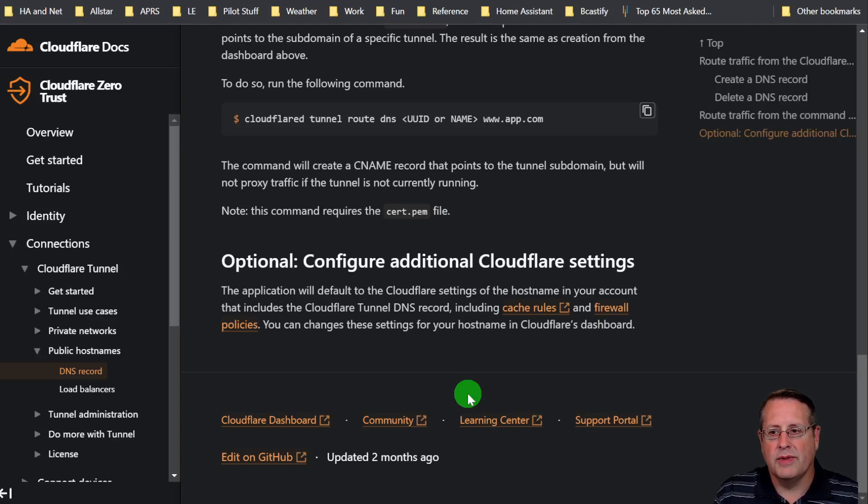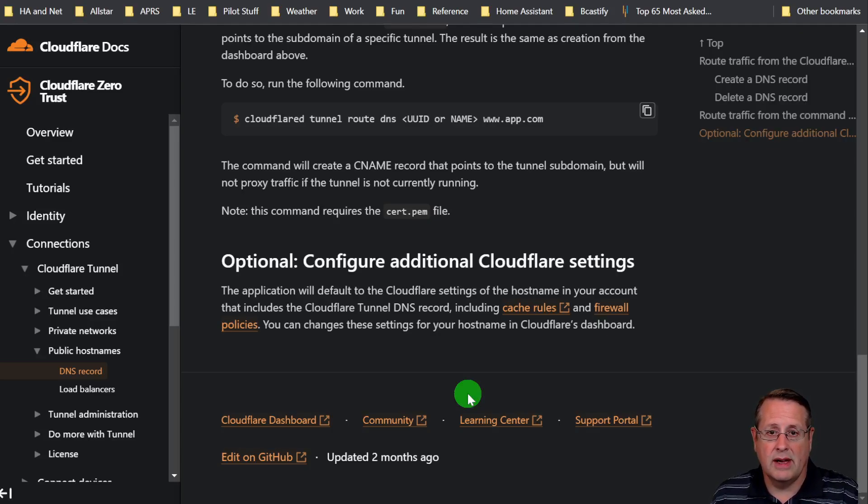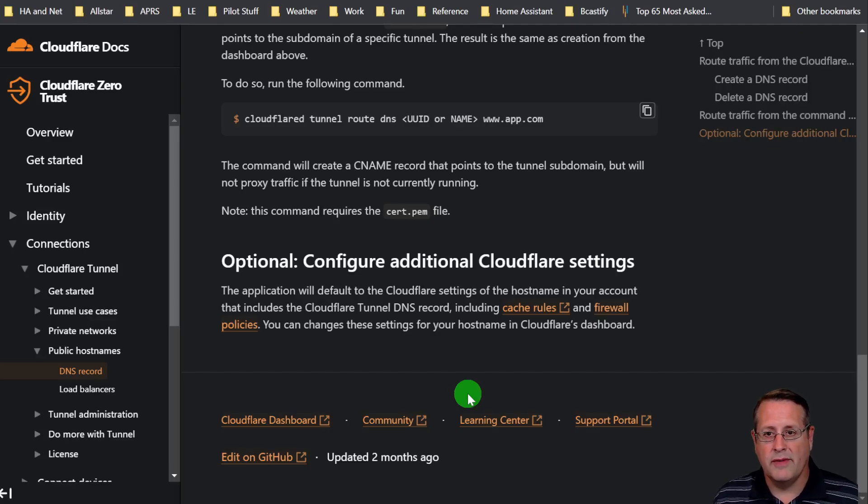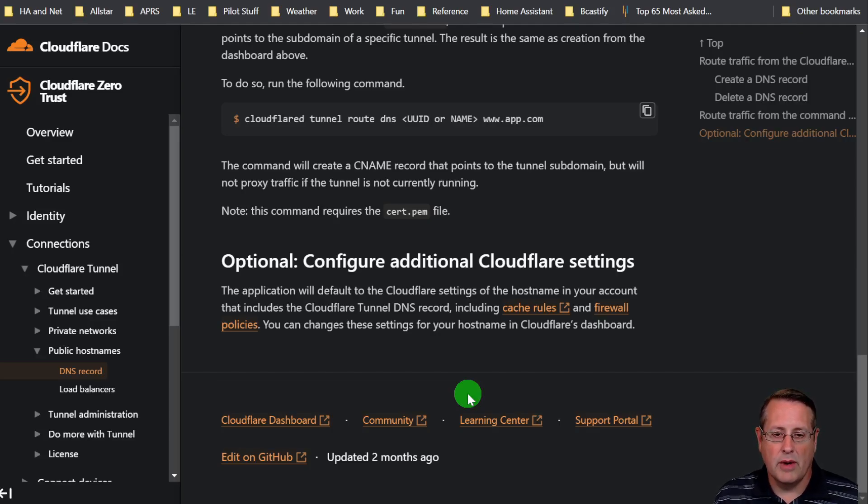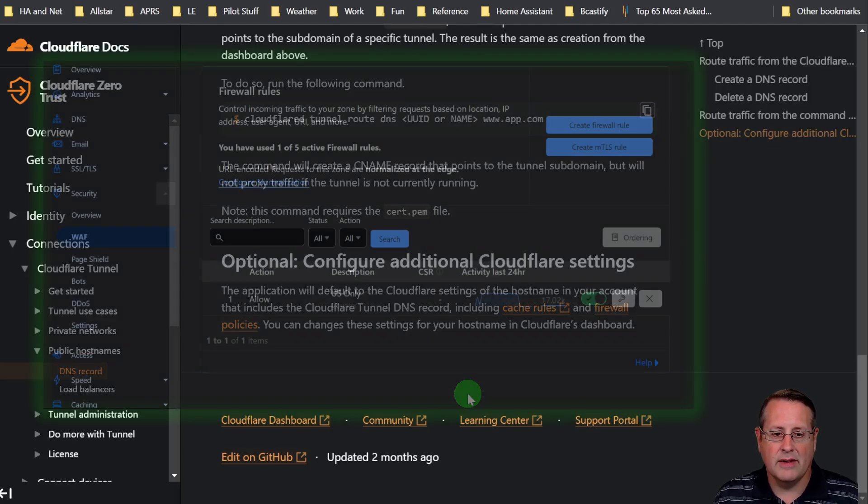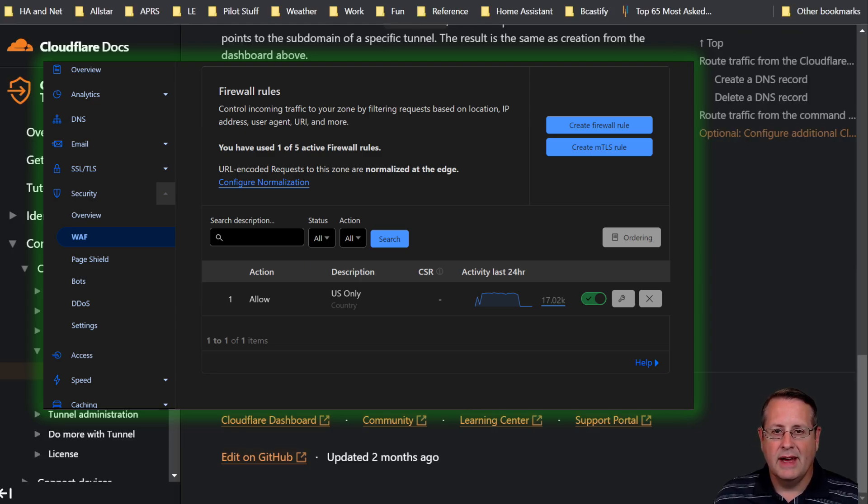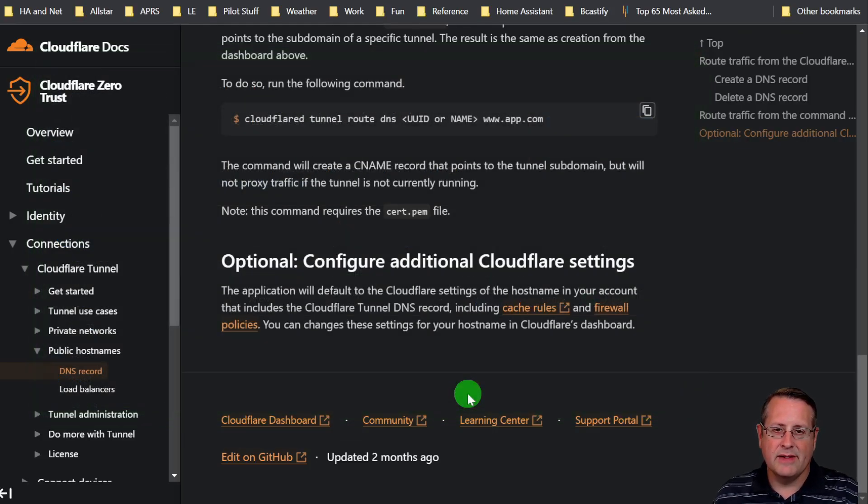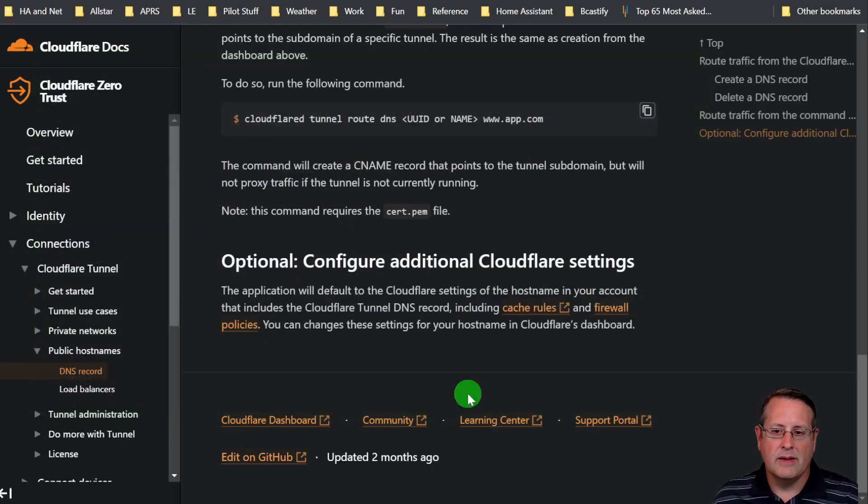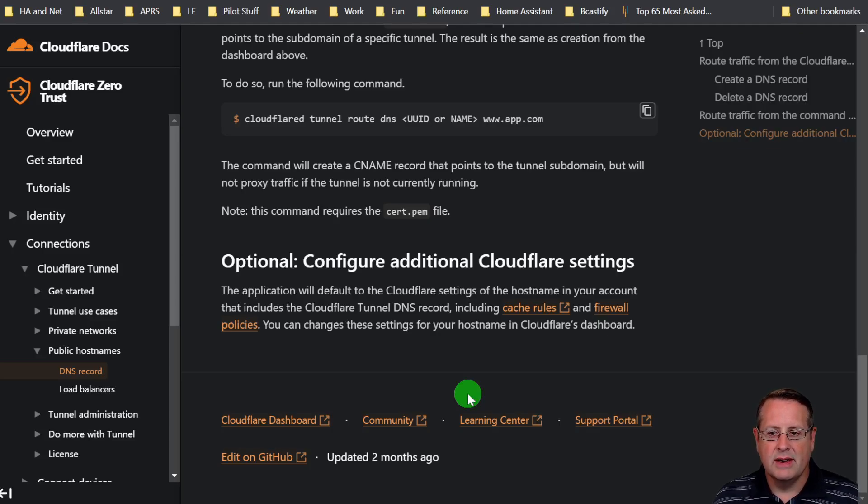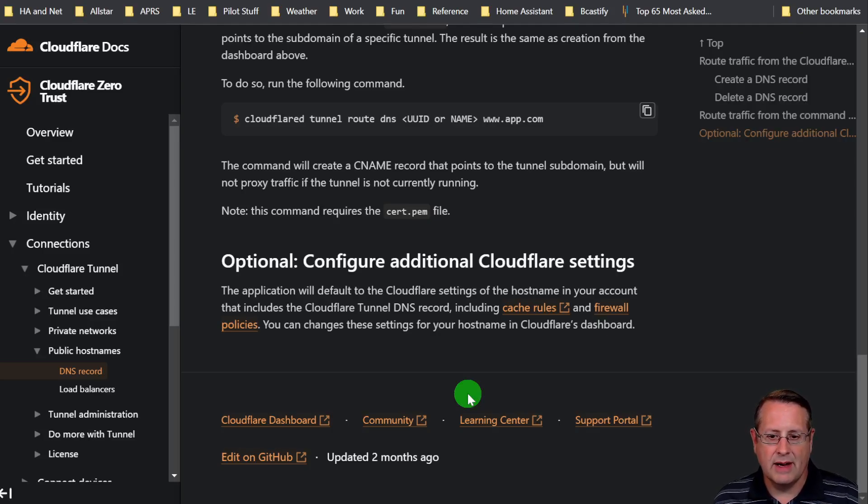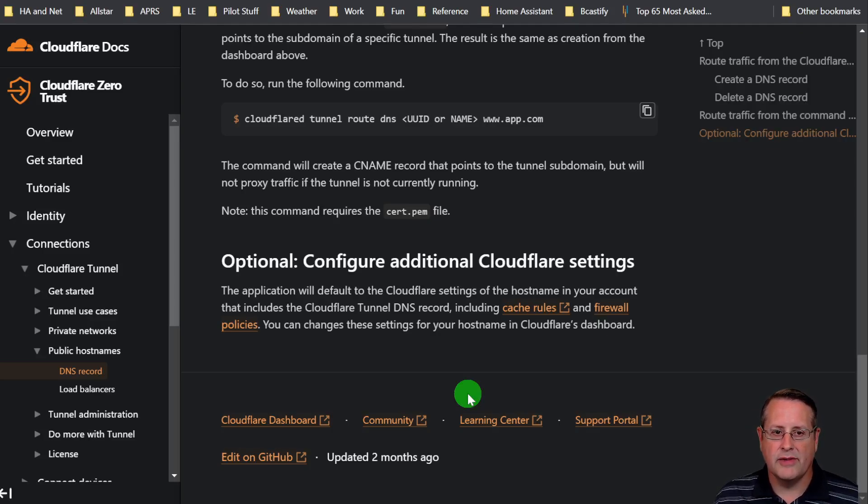So in my case, unless I'm traveling internationally, and then I can alter that rule if I need to at the time, for most of my access, I don't need anything outside the US. In that case, I will block everything that doesn't originate from the US. It doesn't eliminate the threat, but it does reduce the threat vector. So that's one option.